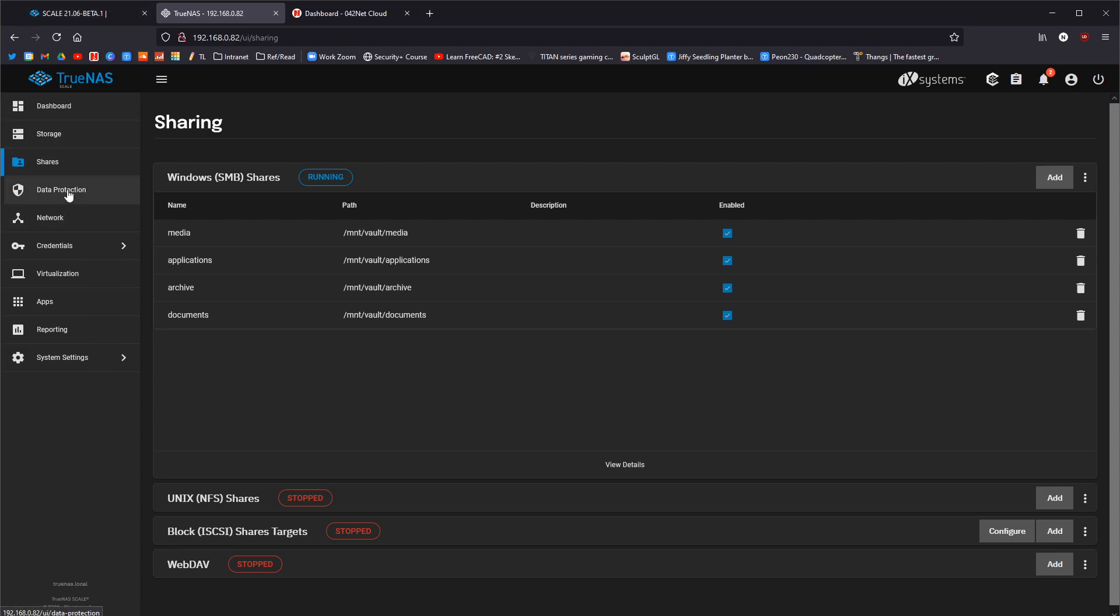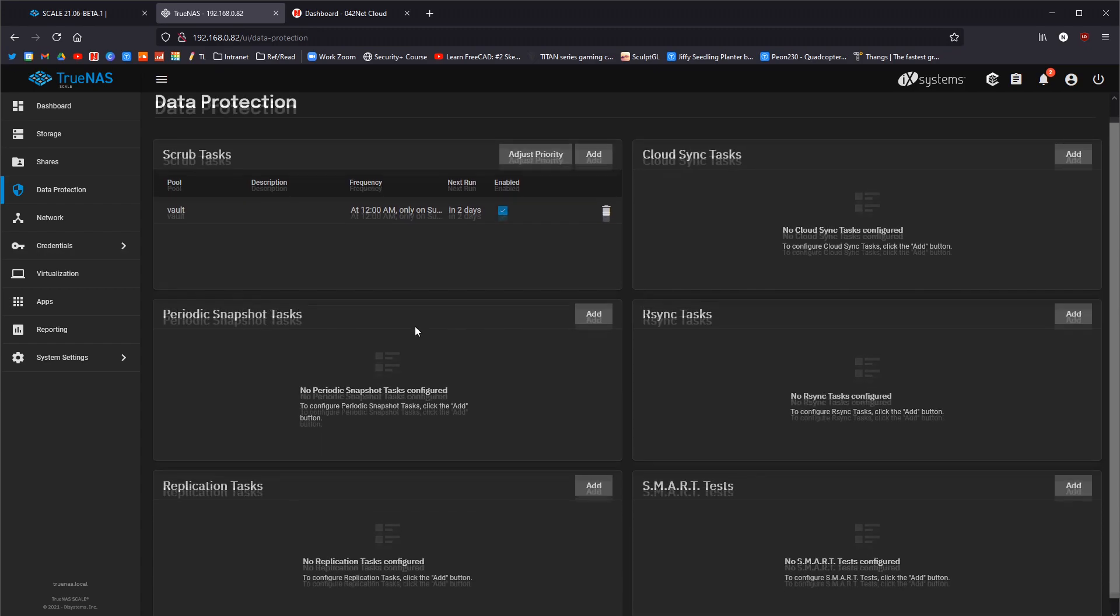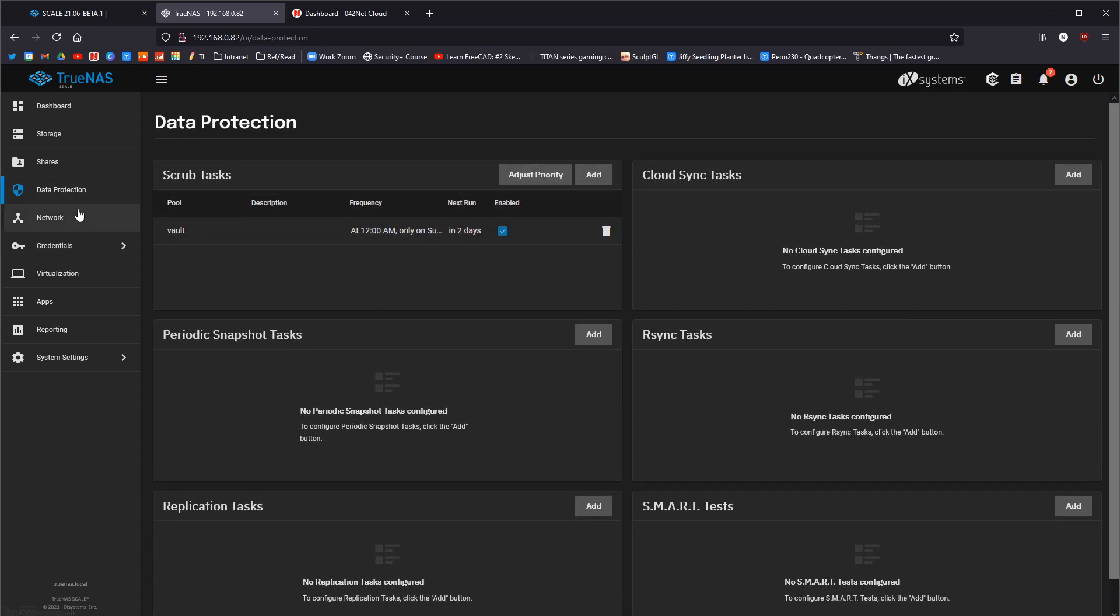We have data protection. This is the same as always, but it does actually show you now that at 12 o'clock on Sundays, your vault or your drive will do a scrub, which is basically where it cleans up the bad parts of the drive or whatever and just tries to keep it nice and smooth running. Very useful, very good for the drives.